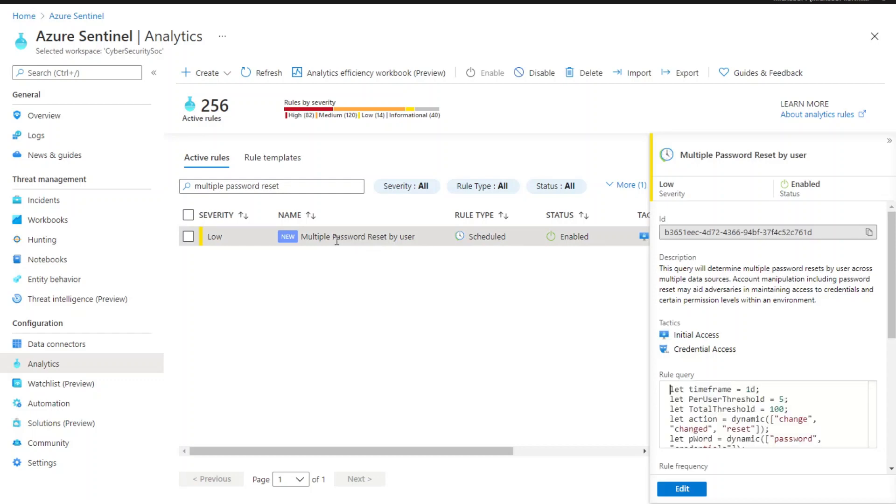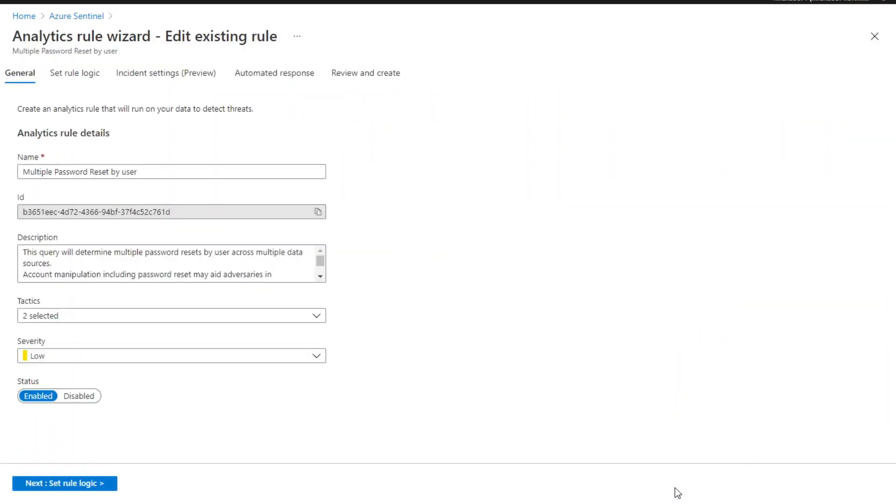Here is the multiple password reset by user. You can see it's enabled. Now let's click edit to see the details of the settings.